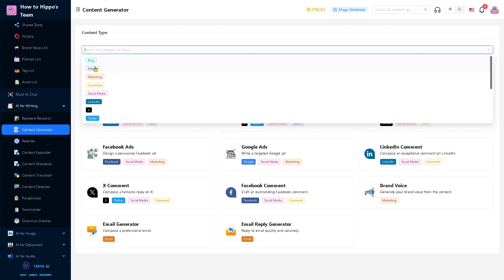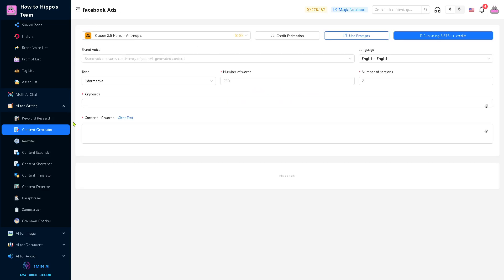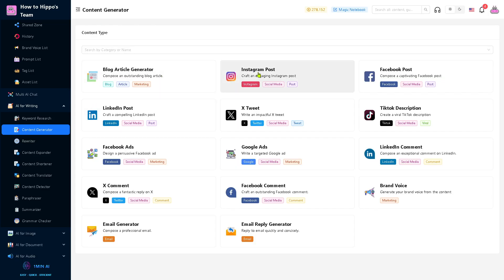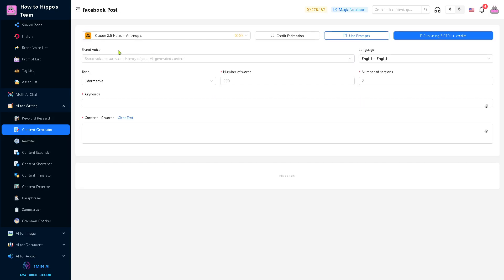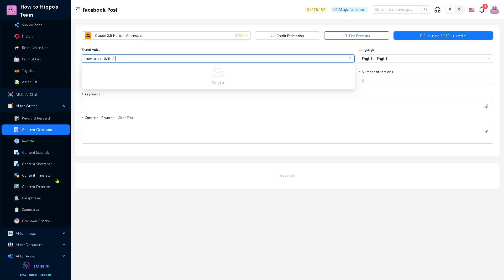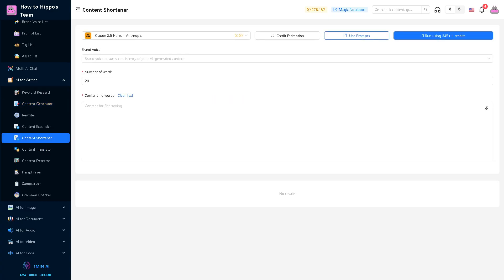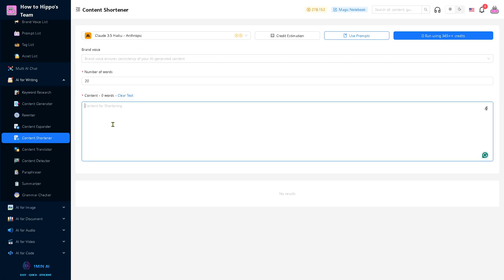Let's say we're going to use a Facebook post. You can choose brand voice and run using 5000 credits with a specific prompt. It's up to you depending on your preferences. It's similar if you wanted to create content shortener. If you feel that the content is kind of long and you wanted to make it short, you can use this.